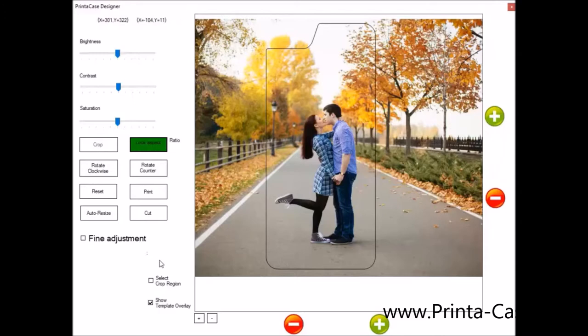Now we're going to go into printing and applying this photo. So after you've adjusted it, the next step is you'll want to print.